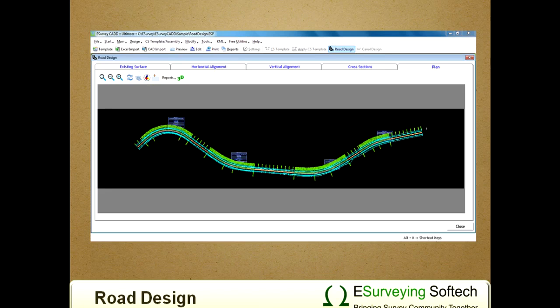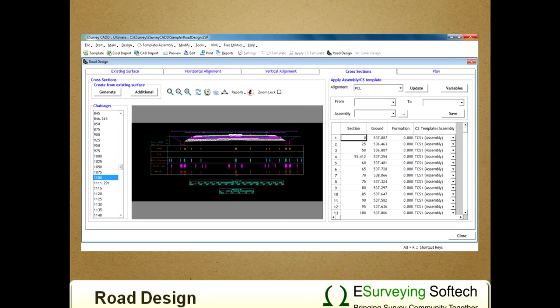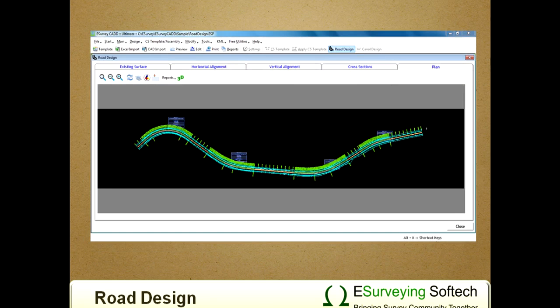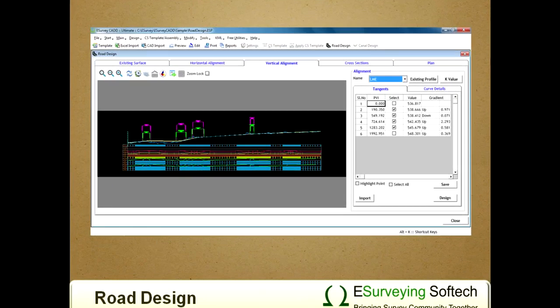Plan Generation. In the road design process, the final outputs are Profile Drawing, Cross Sections, and Plan Drawing. In the previous section, we have seen how to generate cross sections.